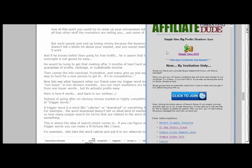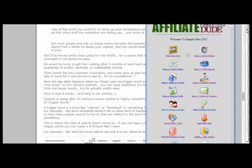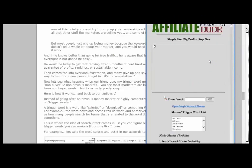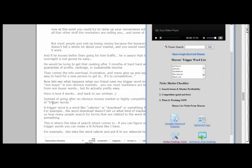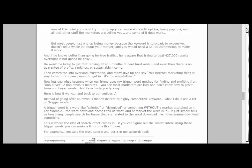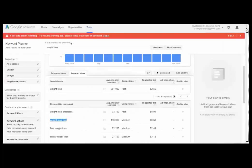This is where search intent comes in. If you can figure out the search intent — why someone is searching for this — using these trigger words, you can make a little fortune. For example, the keyword 'calorie': if we go to the Google keyword planner, type in 'calorie,' and hit get ideas, you'll notice that all the competition starts to disappear and the traffic is very, very cheap. We have 'how many calories should I eat,' 'how many calories in a day' — low competition, pennies on the dollar.